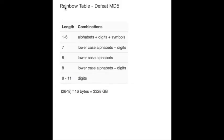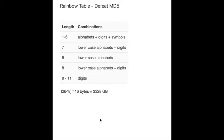That is the rainbow table. To tell you how the rainbow table works, firstly, I must introduce the reduction function.